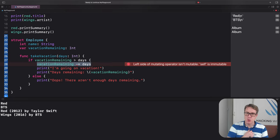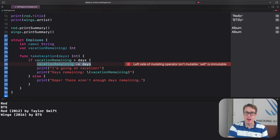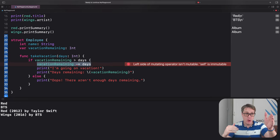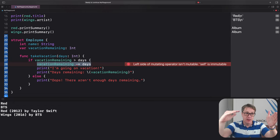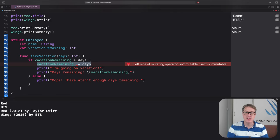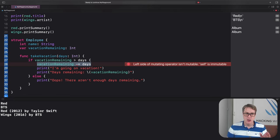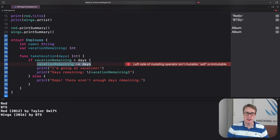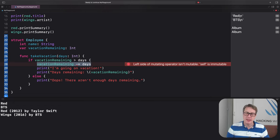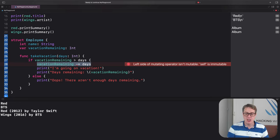And this is down to the way Swift handles constants. Because if we made an employee as a constant using let, Swift makes the employee plus all the data inside it. Name, vacation remaining, whatever. All of it becomes constant. So the struct's instance is constant. Its property is constant too. We can call functions just fine. Call print summary or whatever. But those functions shouldn't be allowed to try and change the struct's data, because we made it constant.